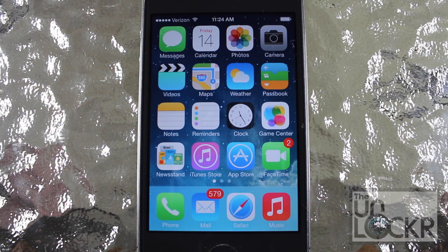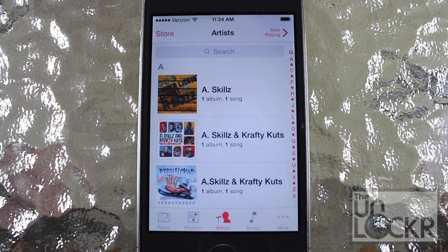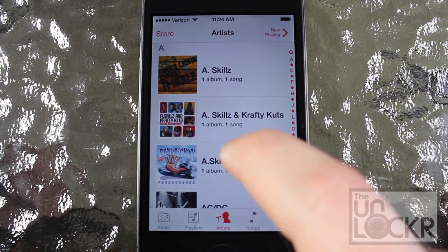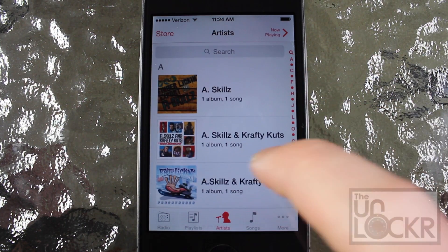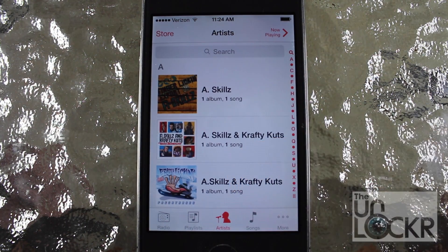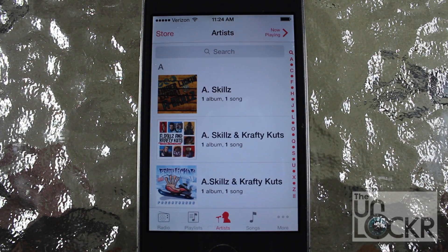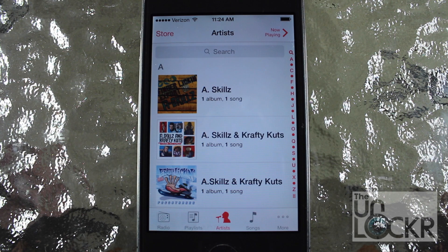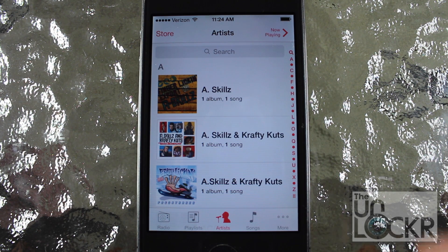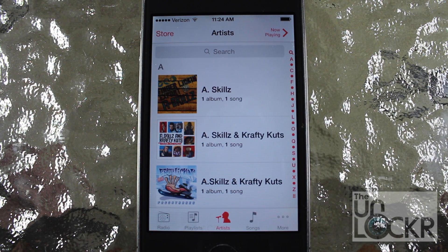Now that you've restarted your phone, I'm going to go into the music app before I go into the configurations, just to give you a sense of what it looks like before I apply any customizations. As you can see, the artist artwork is taking up a lot of space, creating a lot of white space. On my iPhone 4's 3.5 inch screen, I'm only seeing three artists at a time.